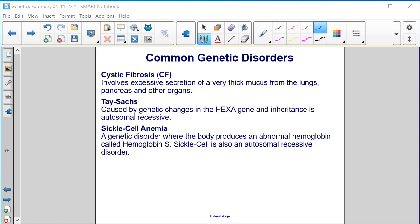Cystic fibrosis involves excessive secretion of a very thick mucus from the lungs, pancreas, and other organs. Tay-Sachs is caused by genetic changes in the HEXA gene, and inheritance is autosomal recessive. Sickle cell anemia is a genetic disorder where the body produces an abnormal type of hemoglobin called hemoglobin S, and is also autosomal recessive — meaning you have to get the recessive allele from both parents in order to express the genetic disorder.